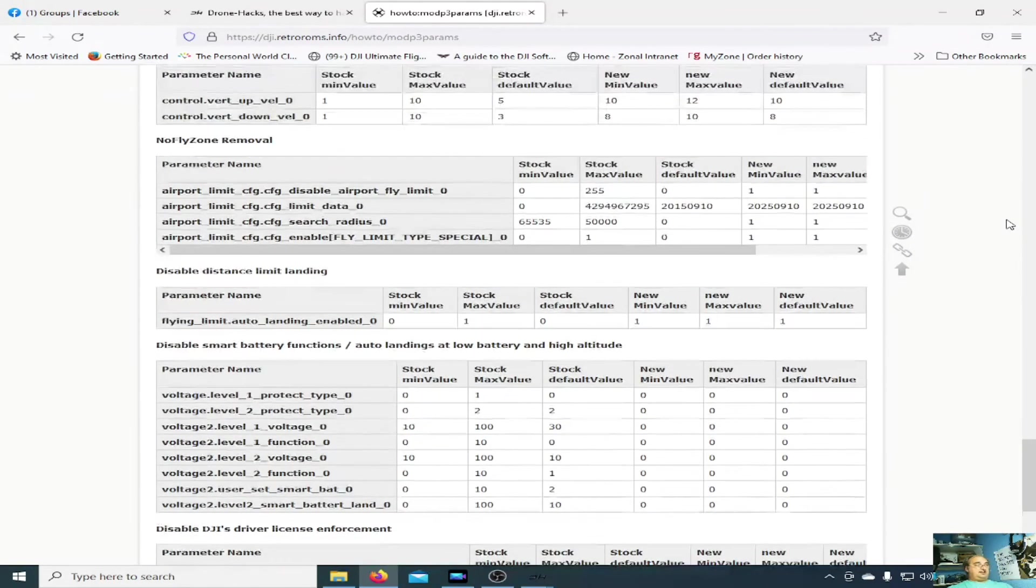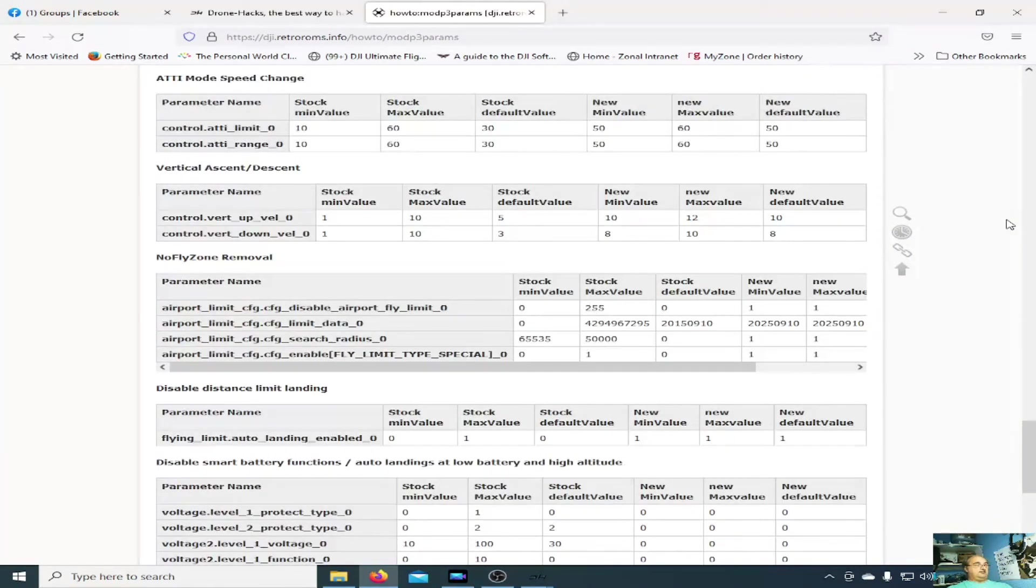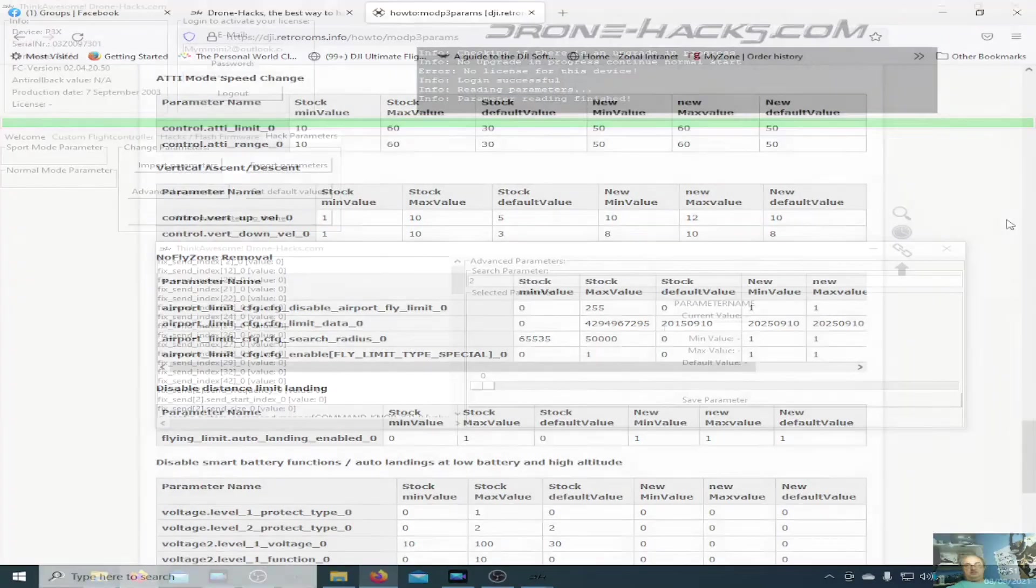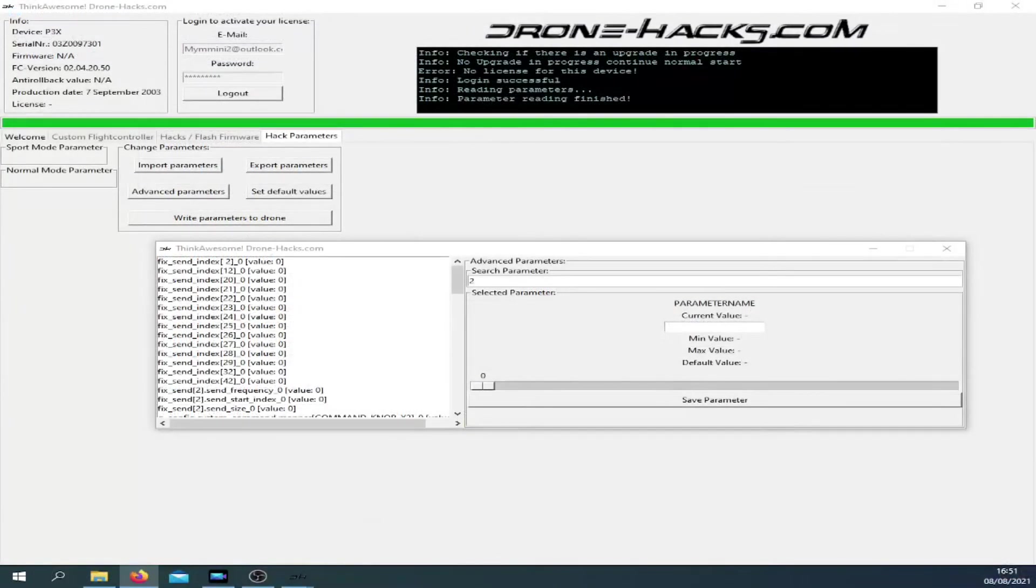So that's it, dead simple. Use Drone Hacks for free to make changes to your Phantom 3 Pro. You can do it out in the field if you want to, if you want to just have a quick test of it all.